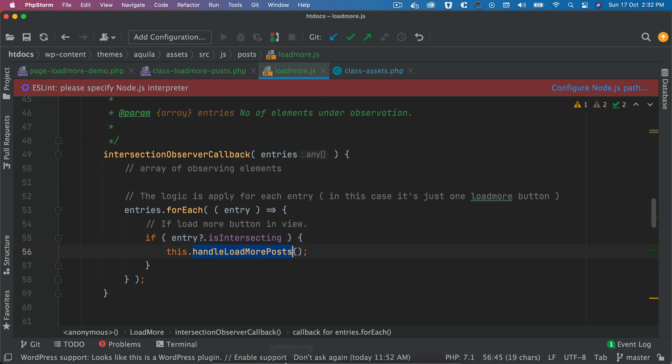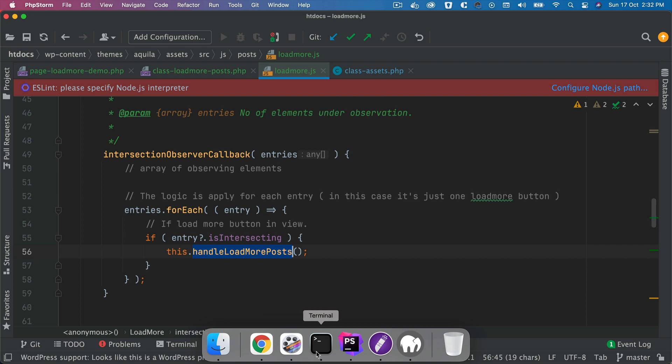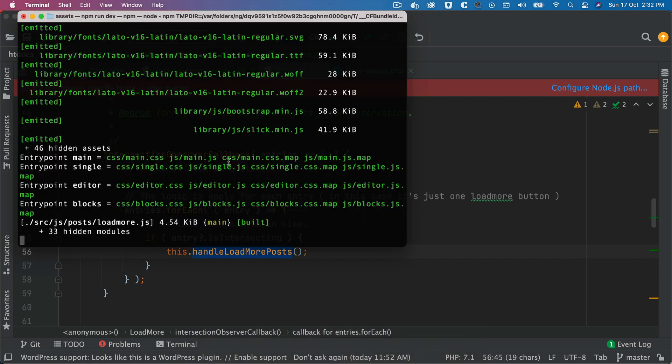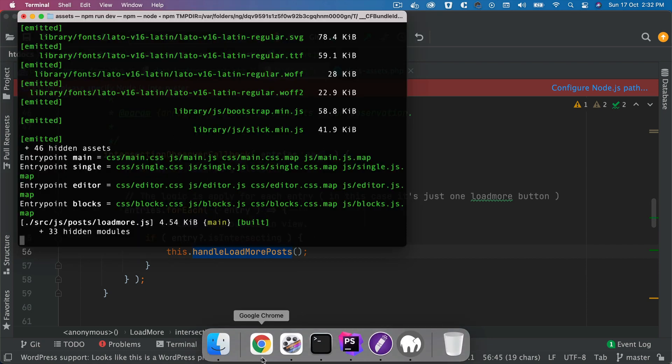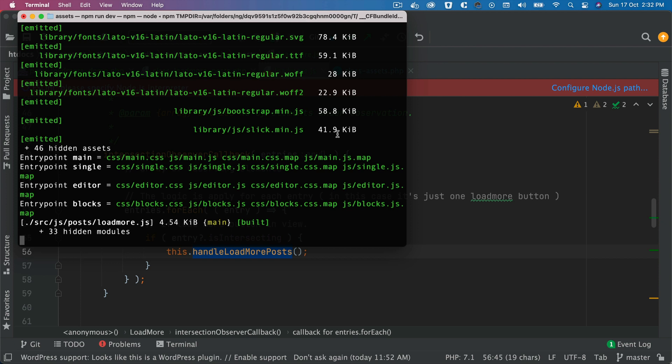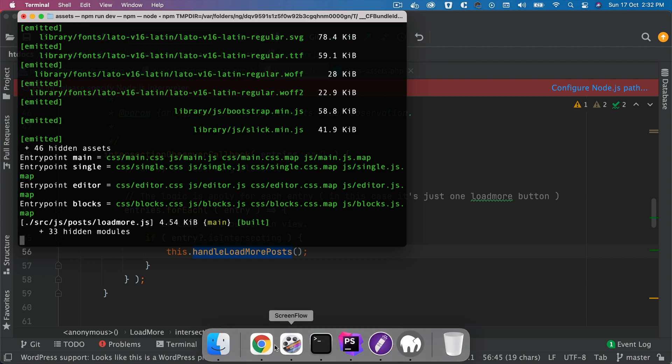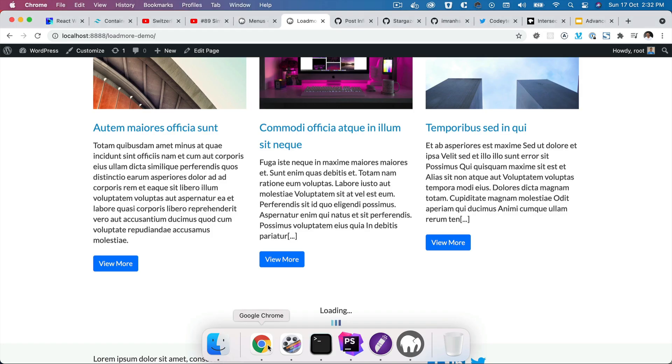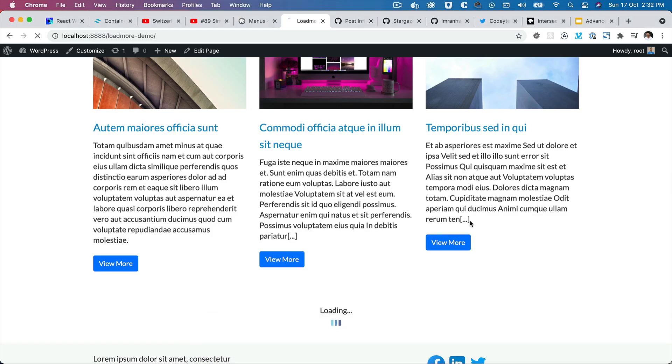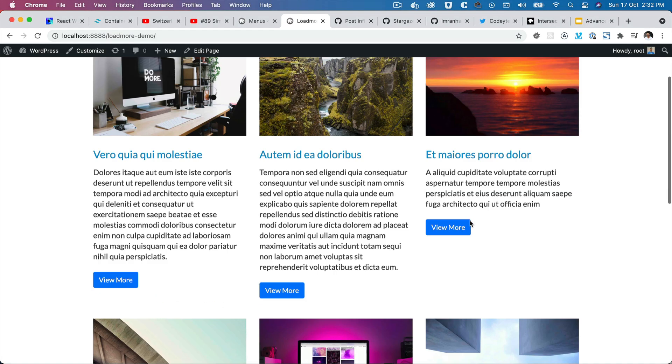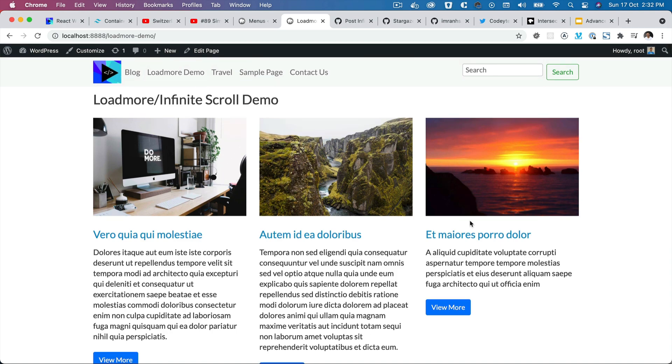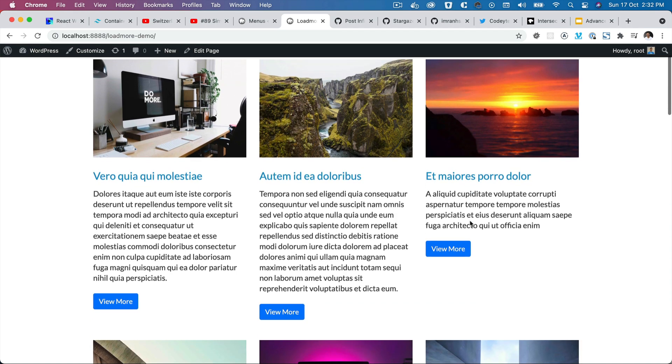Alright, so let's see that in action. Make sure your development server is running, so go to assets of your theme and run npm run dev.